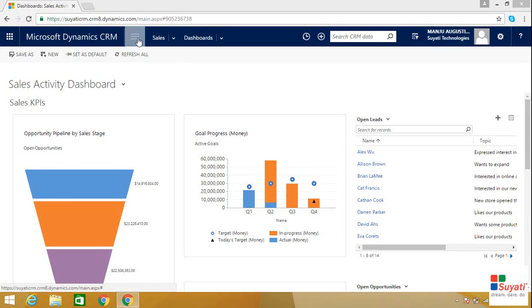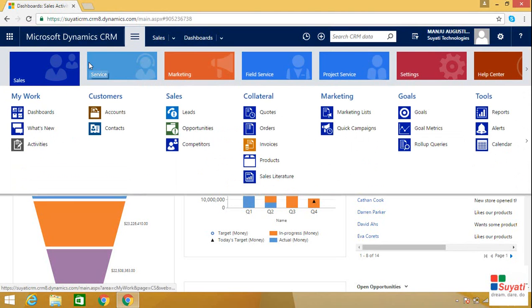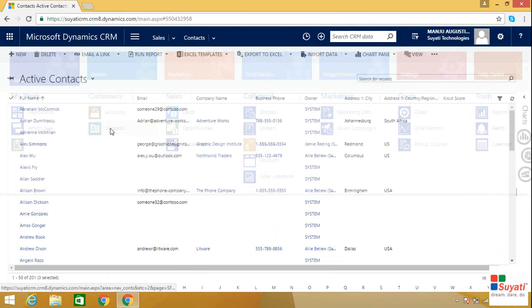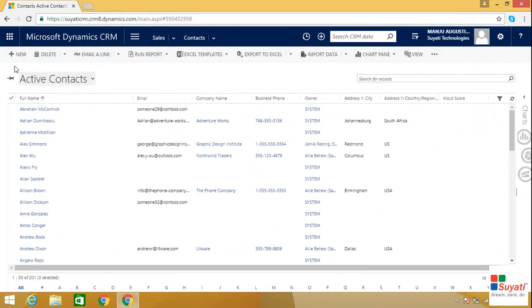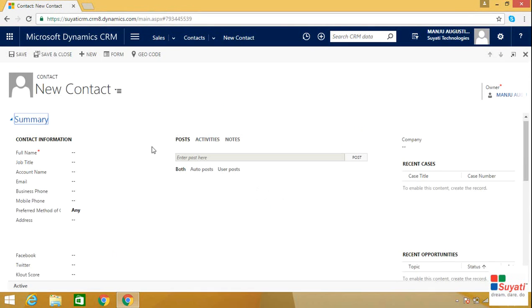Let's begin. Click on Sales, click on Contacts, click on the New option, then click on Form.